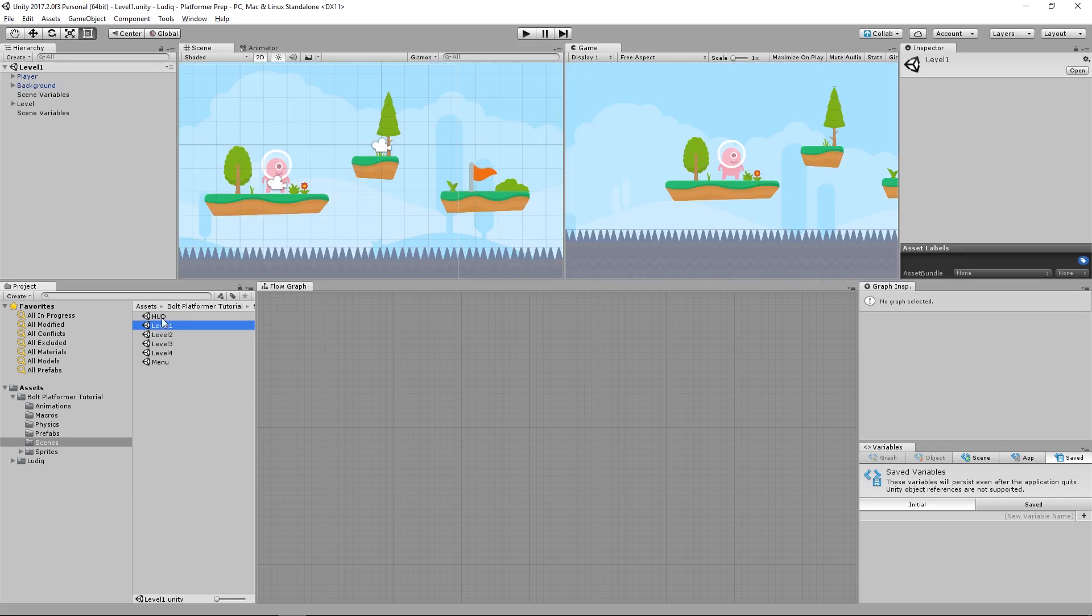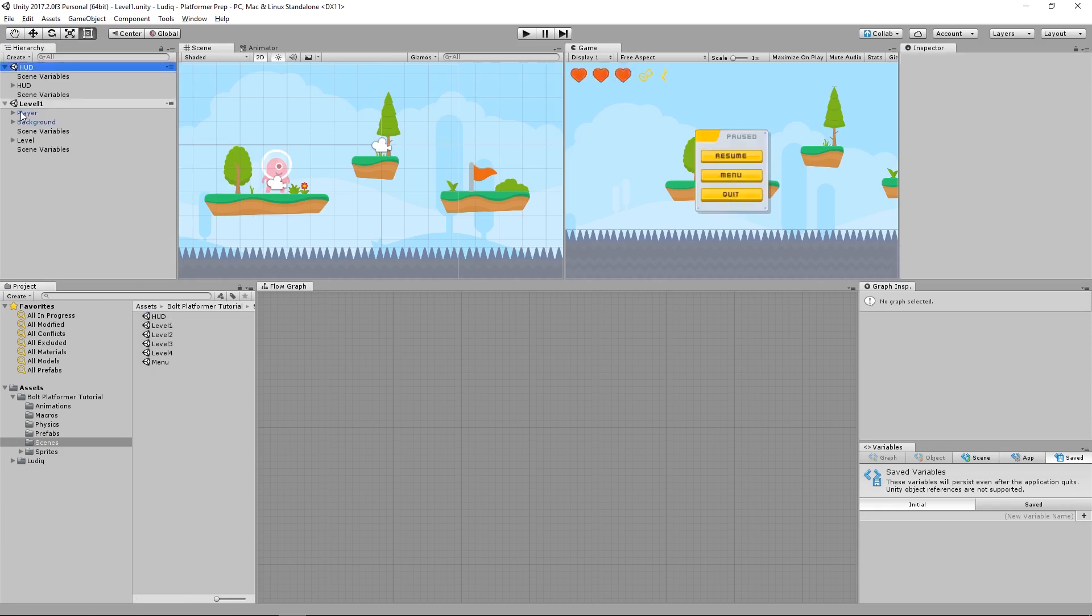So the way we can do that, if I just drag this scene up here above my level one scene, notice it additively loads that scene in on top of my currently loaded scene. Pretty cool.